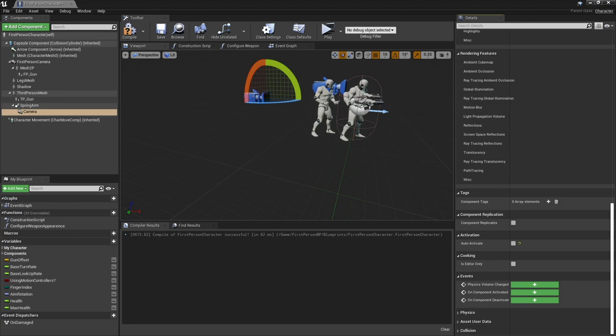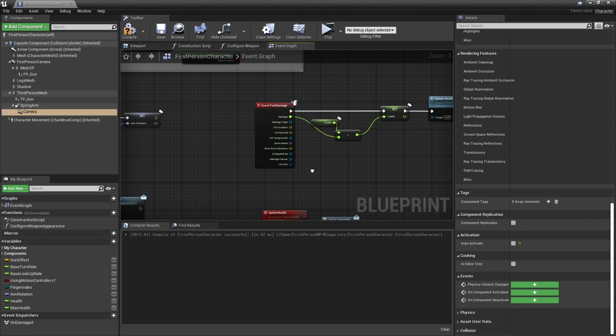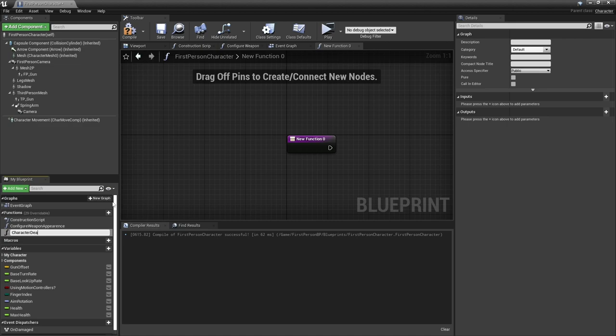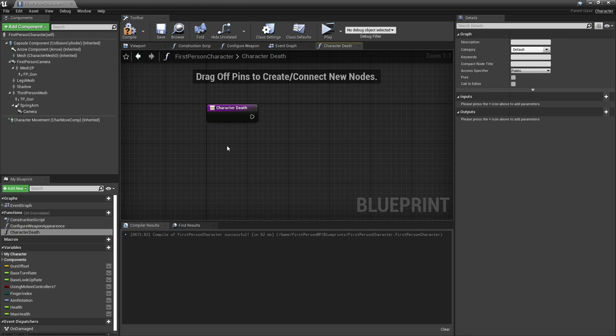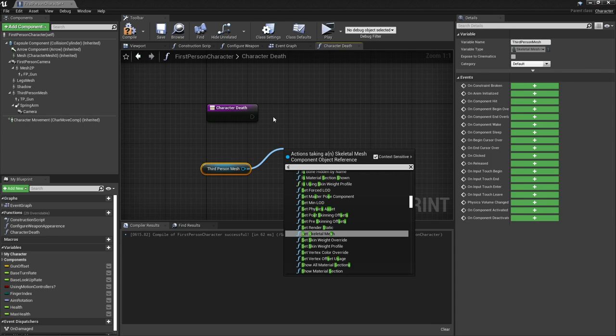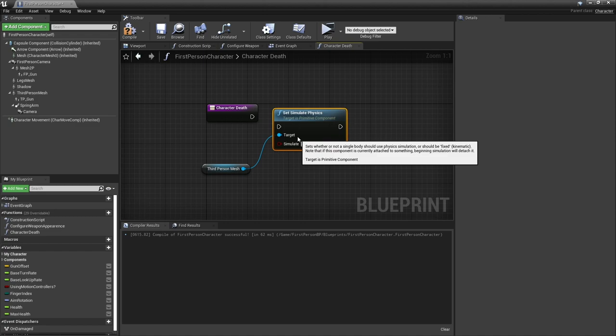The next thing we're going to do is go into designing the player's death. We're going to go to our event graph here and create a new function called character death. First of all we want ragdoll, so we're going to make our characters ragdoll around, and then we want to change the different camera and disable movement and all these other things. To enable ragdoll, drag out your third person mesh and do set simulate physics and turn that on.